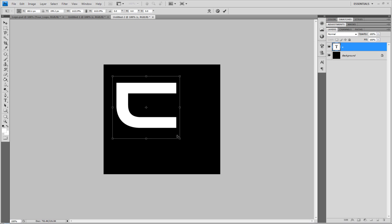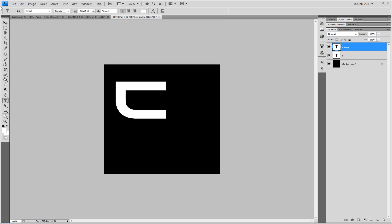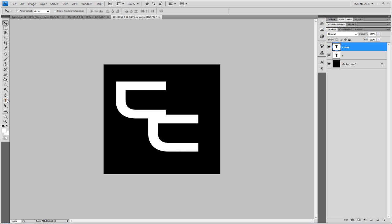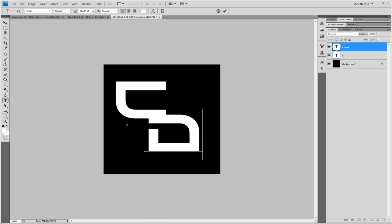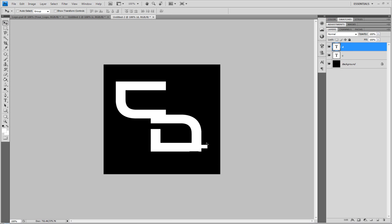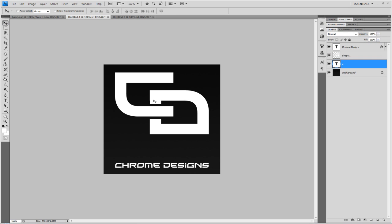I'm just going to go to Edit, Free Transform to make it a little bit bigger. Then hit Ctrl J, which is basically just duplicating the layer. Then I'm going to type in D, like so. I'm going to do what we did before and I'm going to have it the same way.